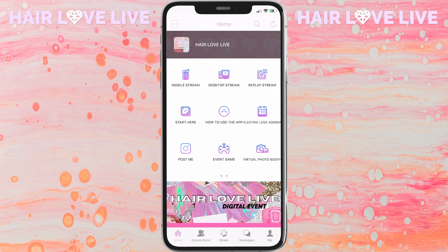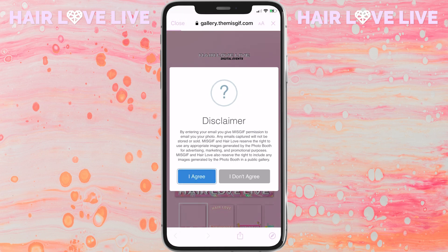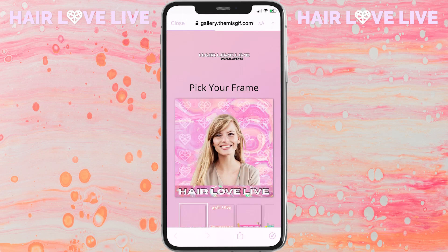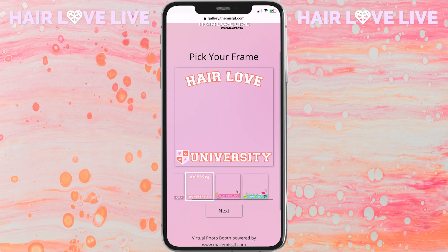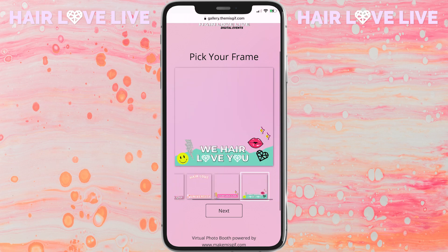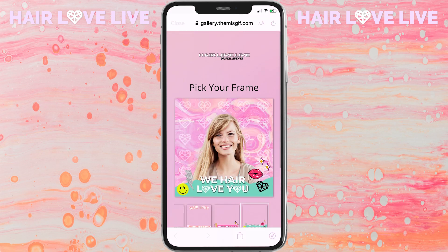A new addition to this year's event is our virtual photo booth. Click on that icon, pick your favorite frame, and from there you can take a selfie, save it, and post it wherever you would like.